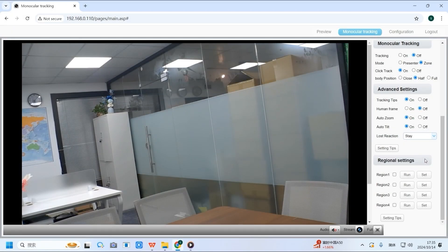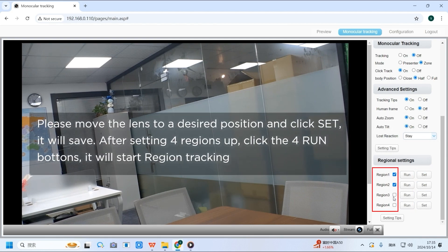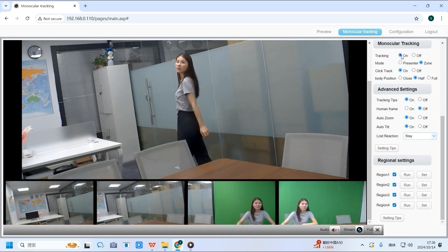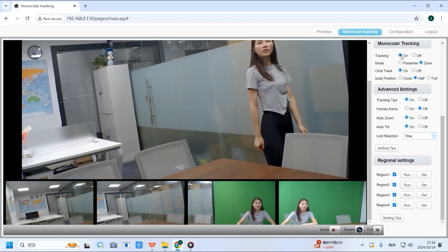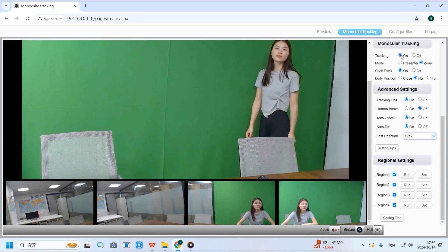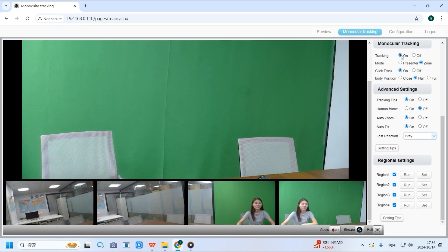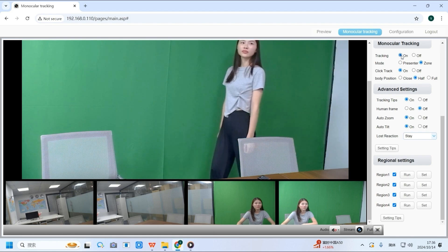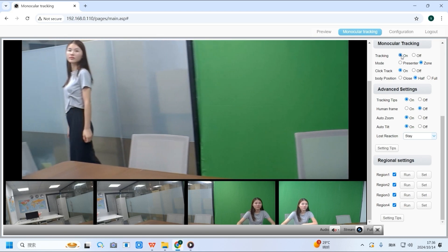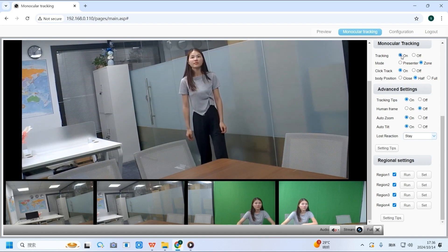The final section is zoom tracking. Let's start by setting up the four region positions. Zoom tracking should be configured from left to right with a slight overlap between regions to ensure smooth transitions. This feature is typically used for tracking in fixed areas, such as a teacher at the front of a classroom. To protect students' privacy, the camera's tracking zoom can be limited. As long as the teacher stays within this zoom, the camera will follow them. If the teacher steps outside the zoom, the tracking stops, ensuring that students don't appear in the camera's frame.